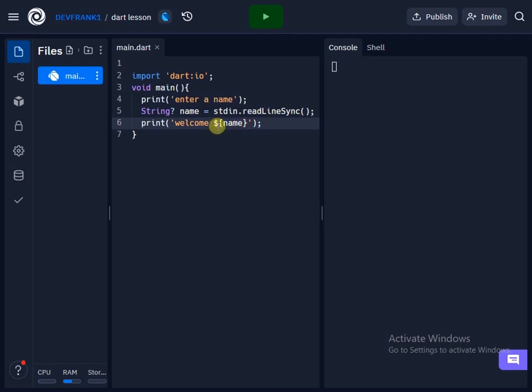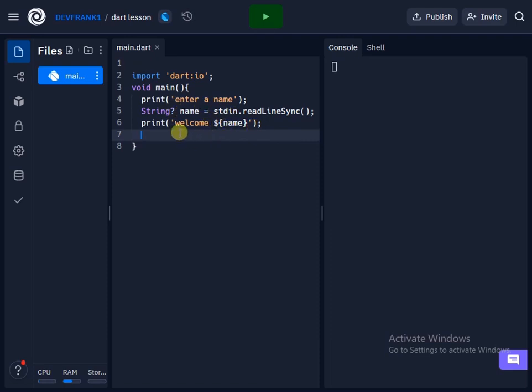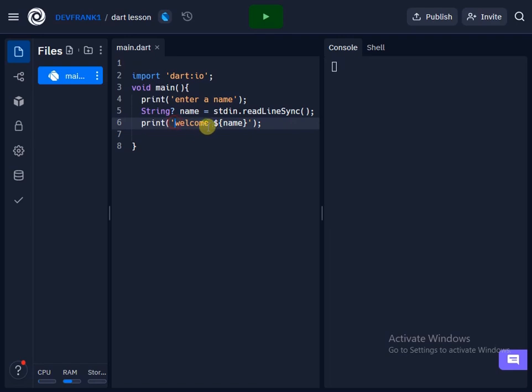Using this dollar sign and curly bracket, we can as well print this without using this curly bracket and dollar sign, only if we don't have this here and maybe we don't want to add any other text or words inside the same place.